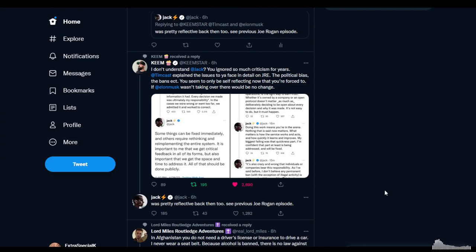I don't understand, Jack. You've ignored so much criticism for years. Tim Cast explained the issues to your face in detail on Joe Rogan experience. The political bias, the bans, etc.